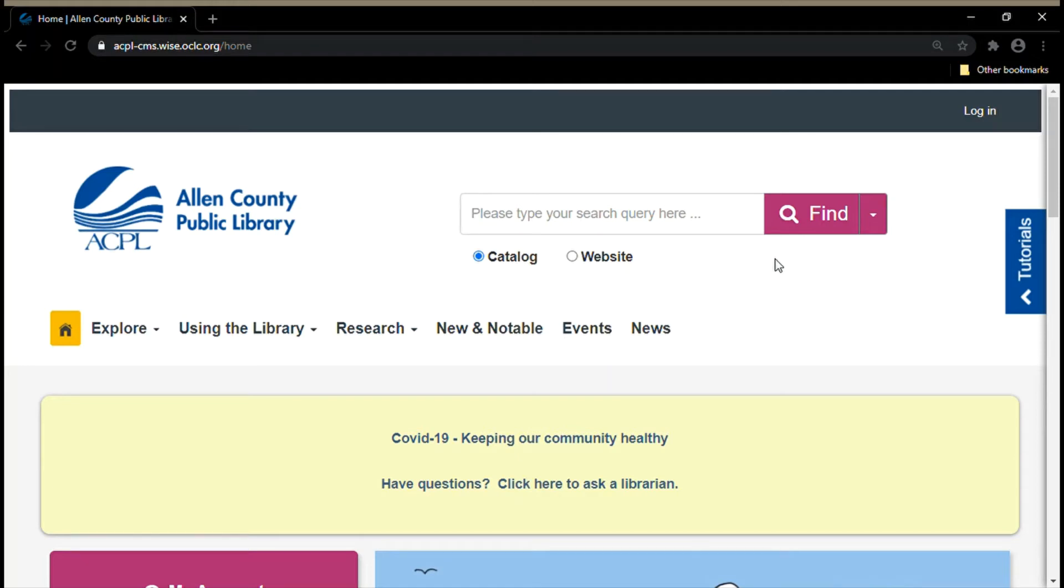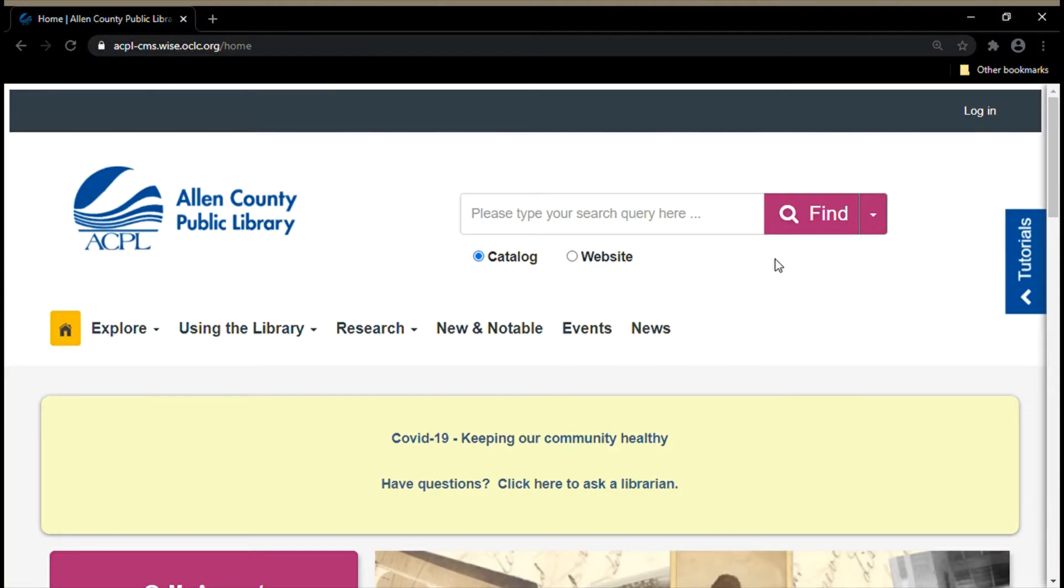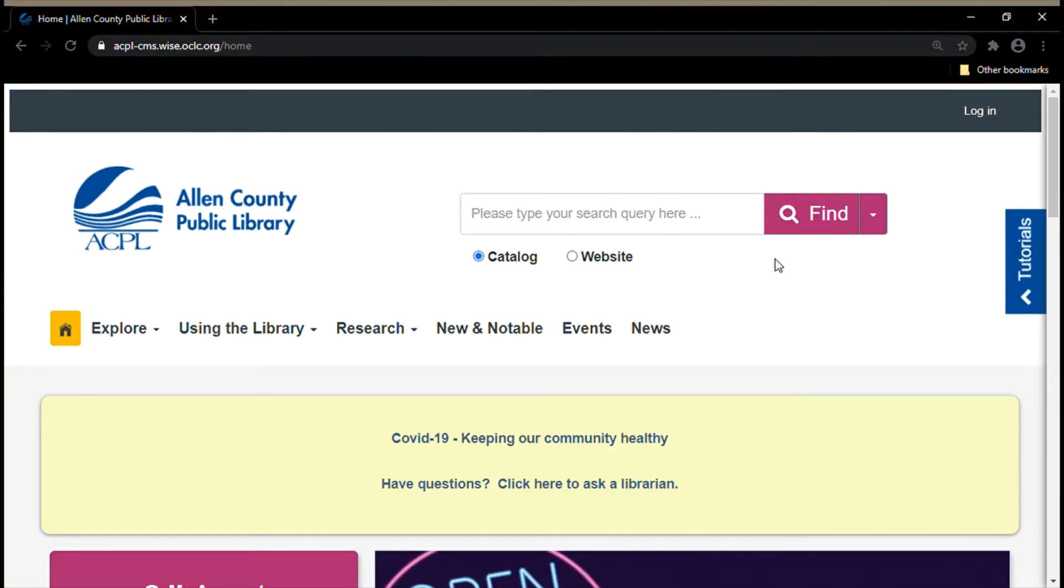Hello, my name is Becca and I am from the Teens Department at the Allen County Public Library. Today I'm going to be talking to you about databases. I'll show you where you can find them and give you some searching tips to help you find information using those databases.